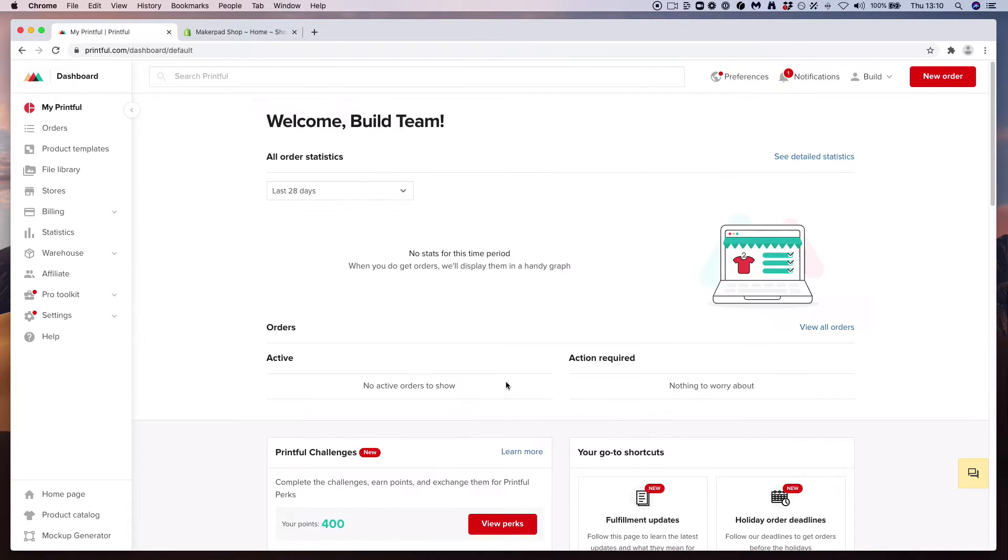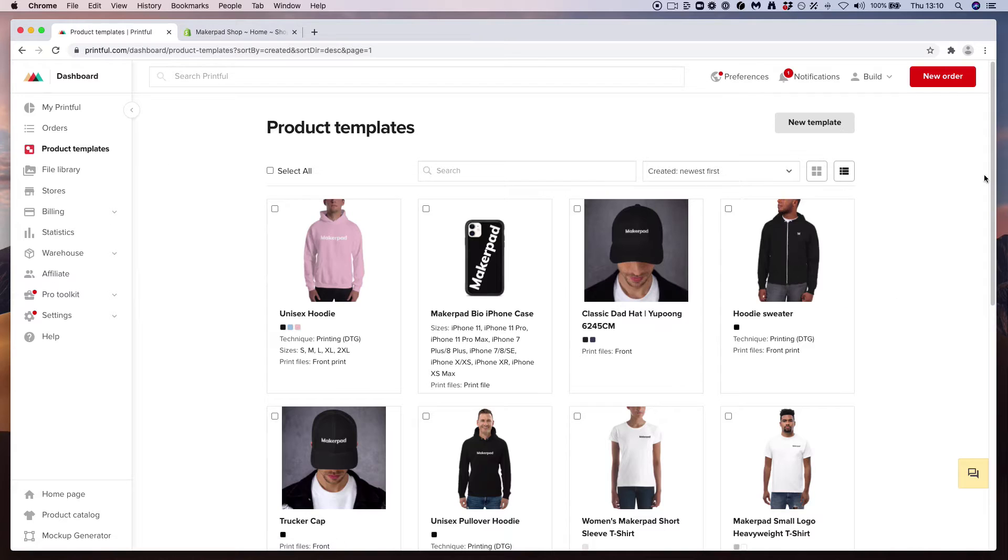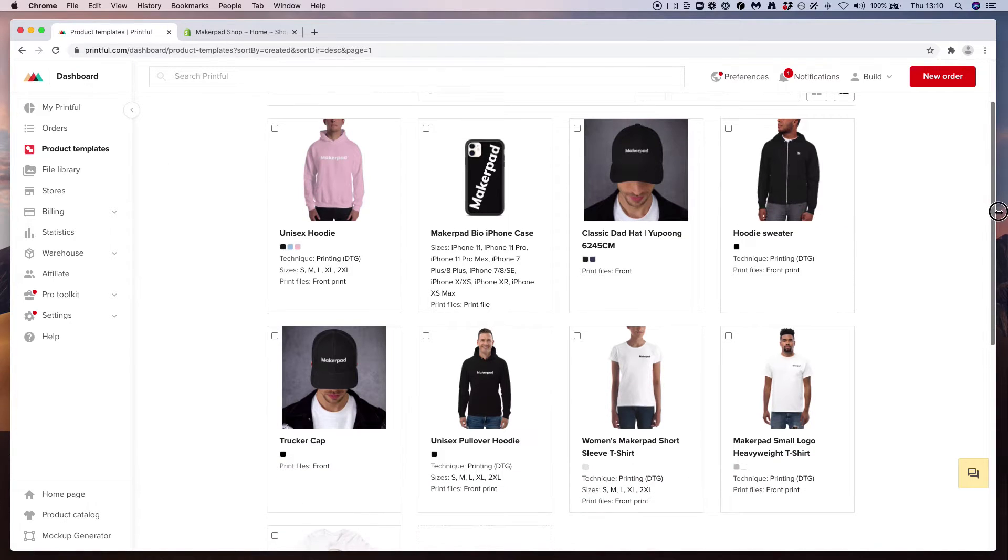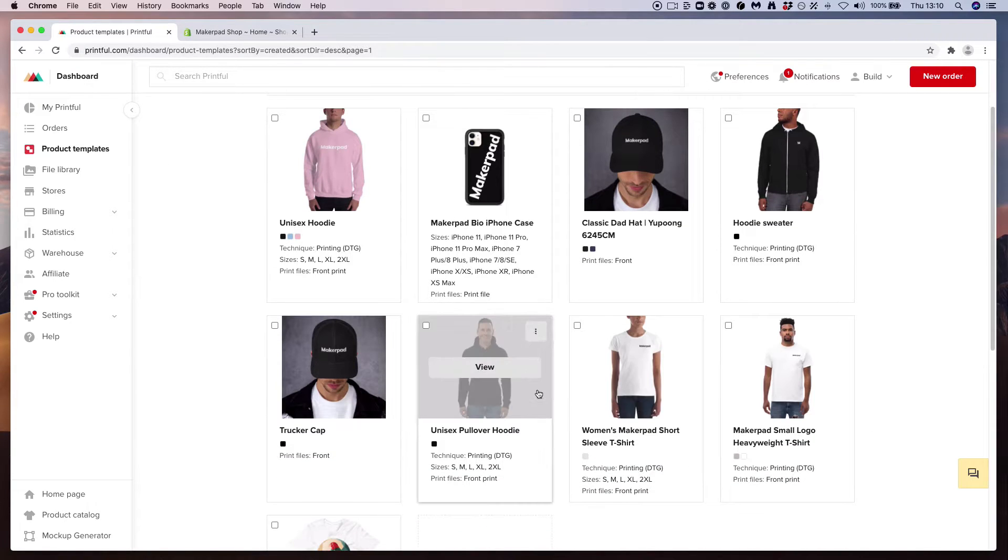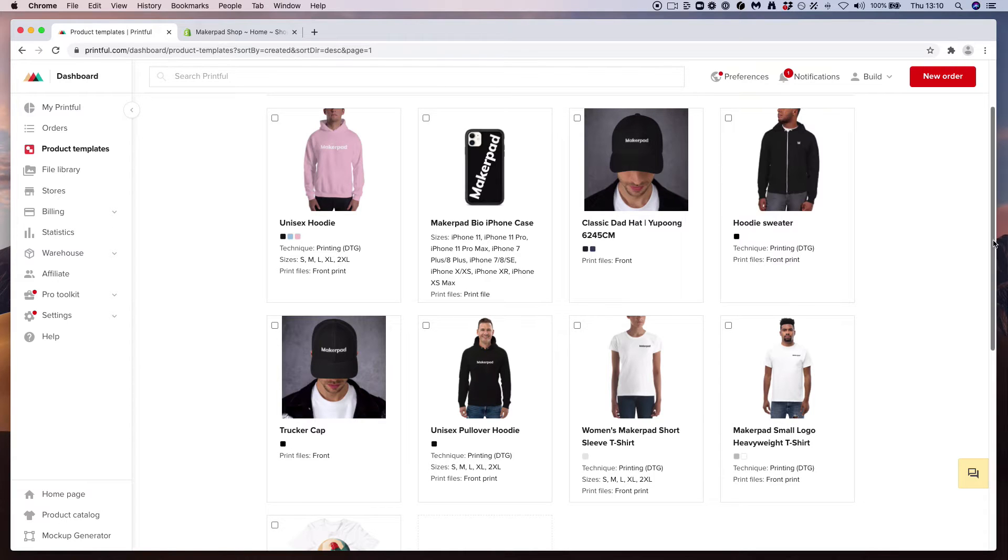So what we're going to do when you first sign in is head to this product templates page. You can see here we've already created a bunch of products for our Makepad store. We've got t-shirts, hoodies, caps, phone cases, and zip-up hoodies.